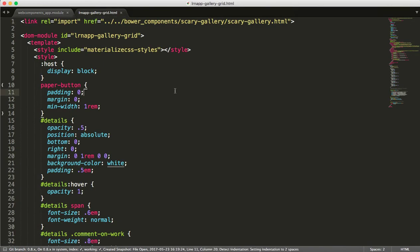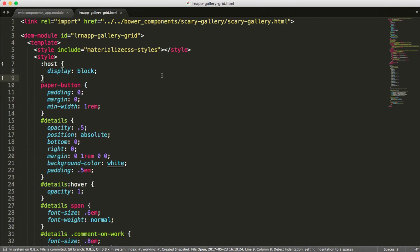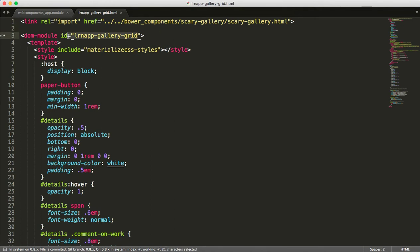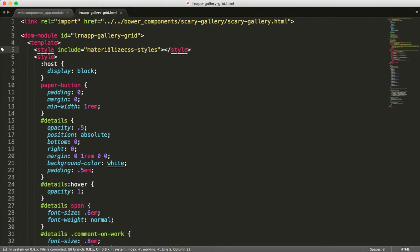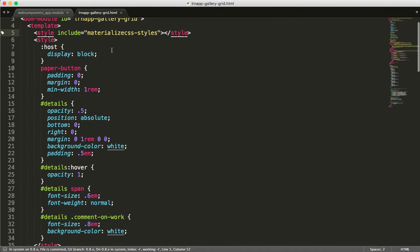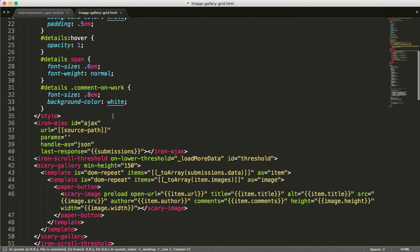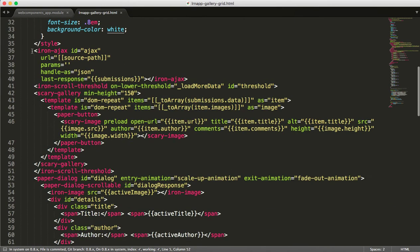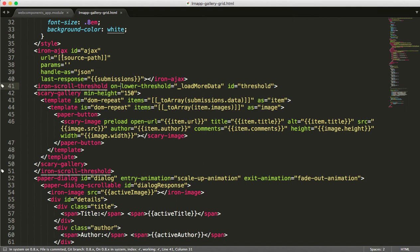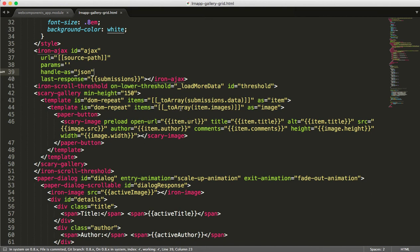So seeing what this gallery element looks like, you can see we're telling it to reference something called scary gallery, which is another component that I got from webcomponents.org. Then we're defining our LRN app gallery grid. We're using some imported styles here, so materialized CSS styles. Then we're doing some CSS styling, and then we're using a whole bunch of other elements here. In this case, the first thing that this LRN app gallery grid is going to do is it's going to make what's called an Iron Ajax call, which is basically a really easy way to do two-way data binding between a JSON-based data source, because I told them to handle it as JSON, and the rest of our application.